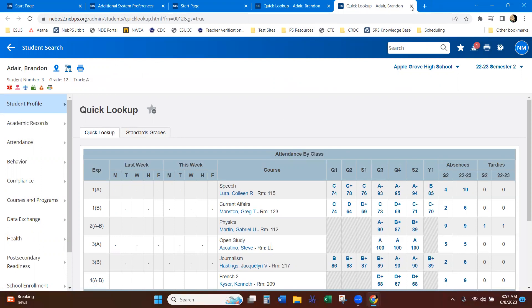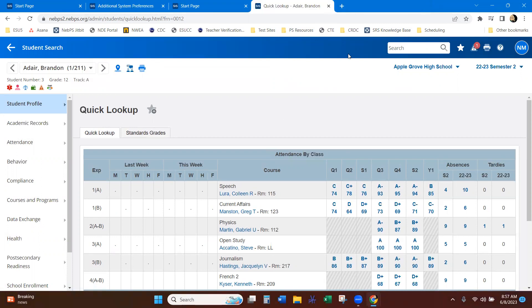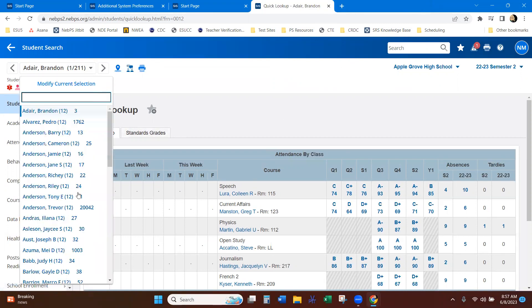And then when you're done working with Brandon, then you can just close out of that tab and you can go back to working with your selection of students.